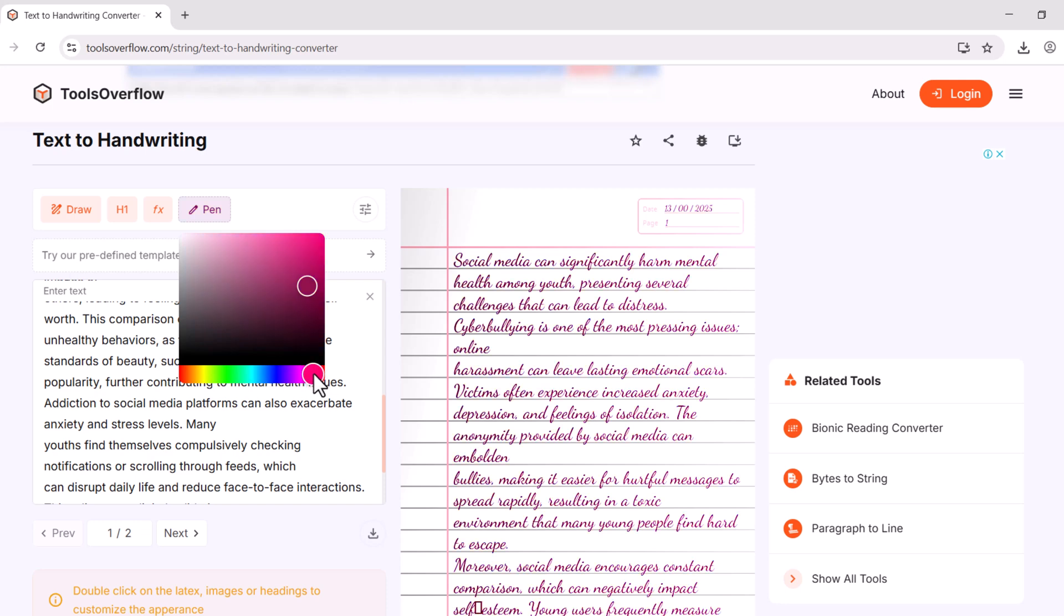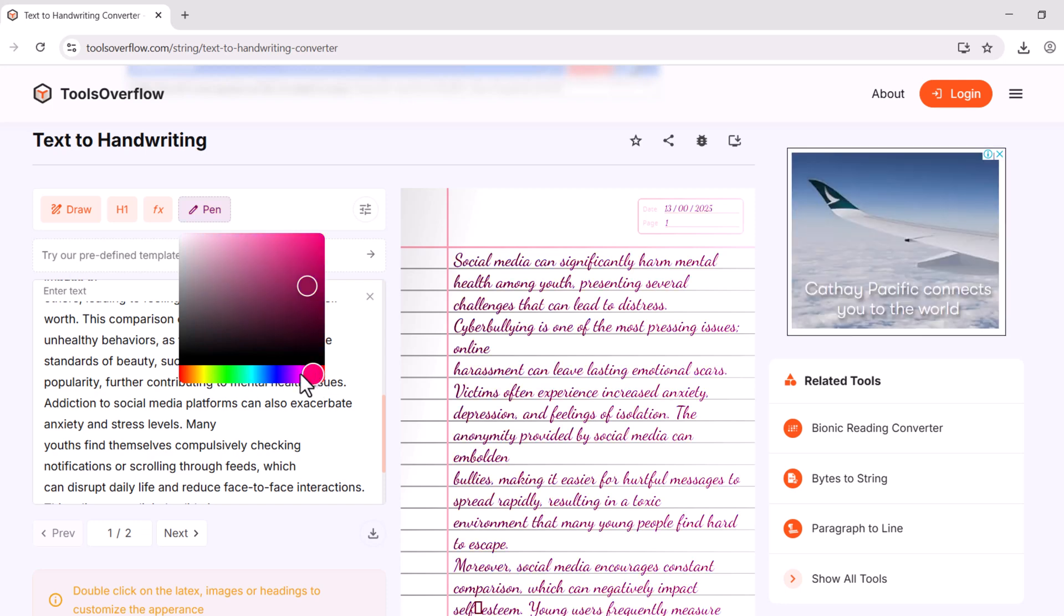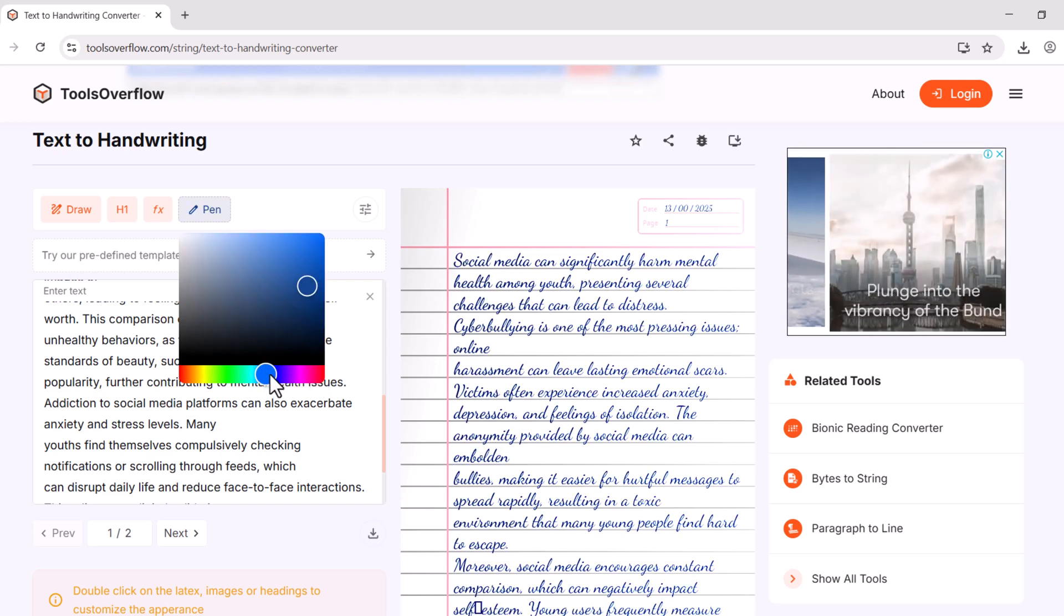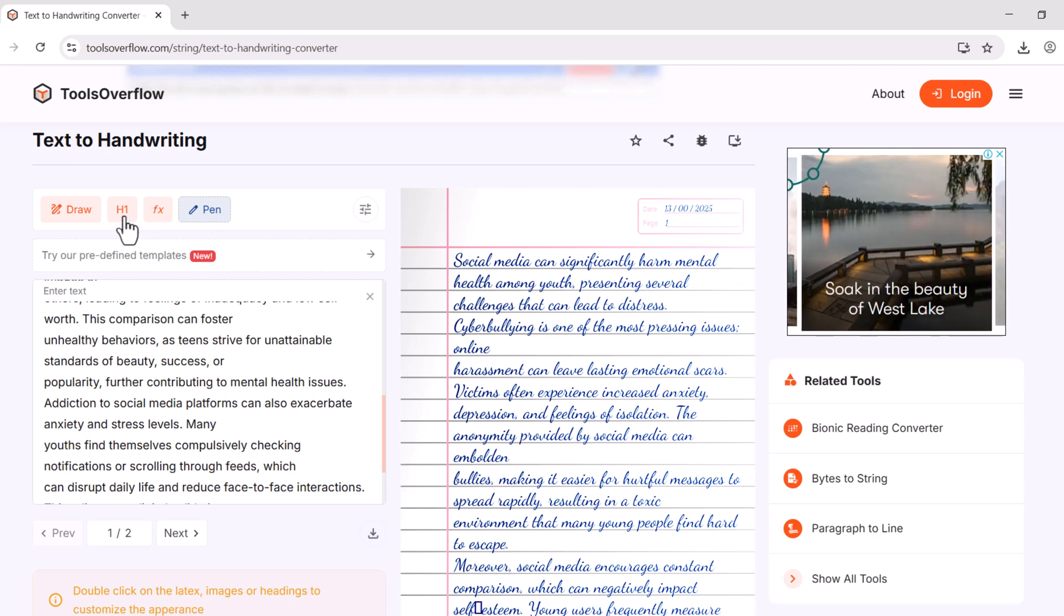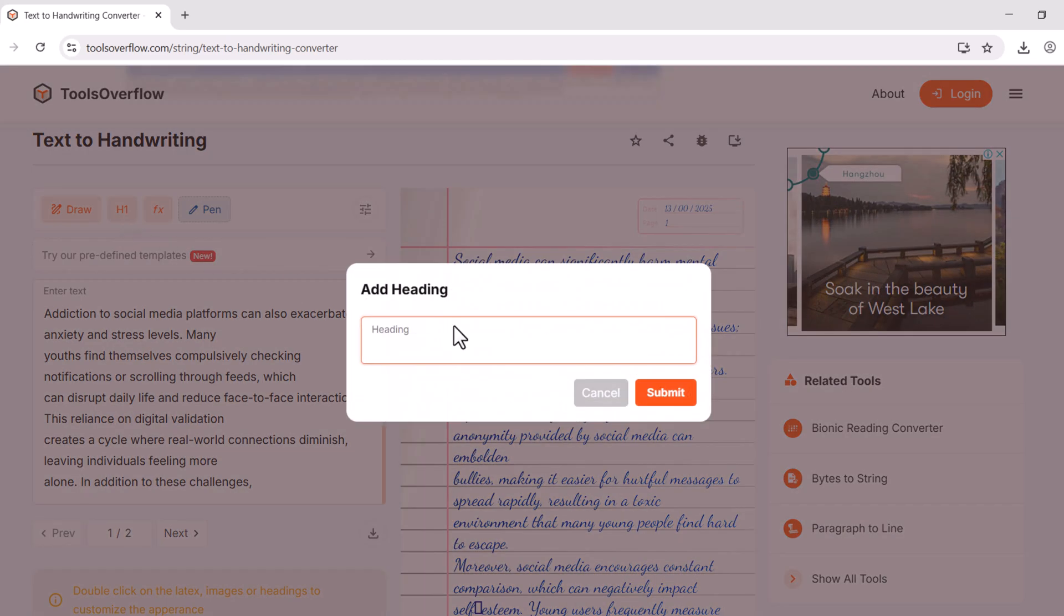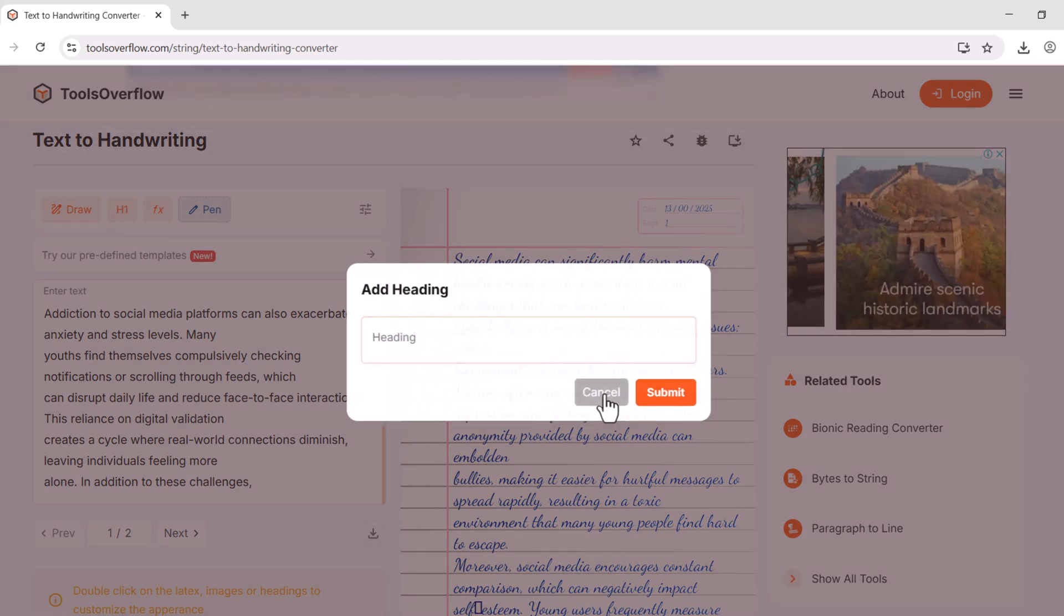You can change the handwriting style from here. As well, you can use different handwriting styles according to your needs.